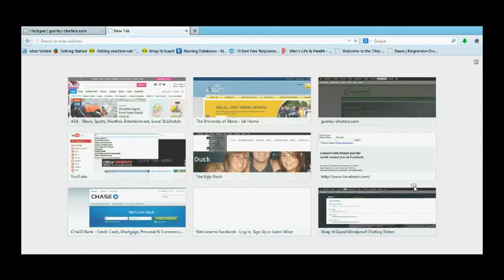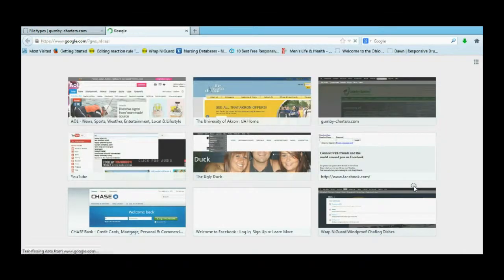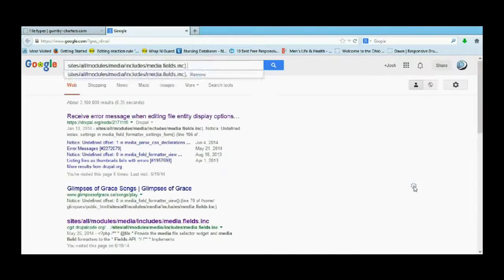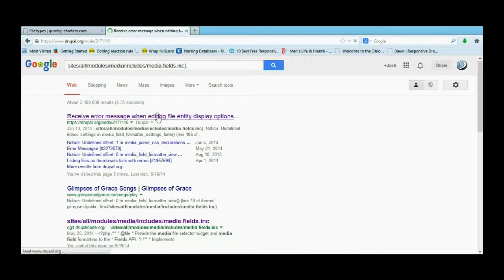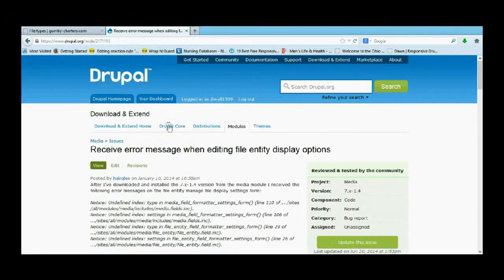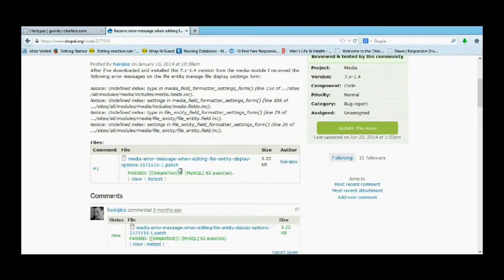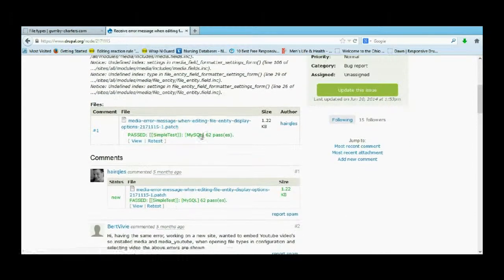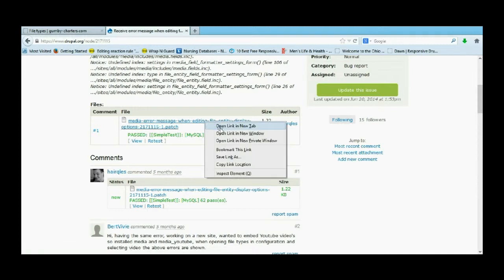I'm going to open up a new tab and go to Google. I'm just going to paste that in there. The first thing that pops up is this one, and it's where the patch is actually located. I'm going to show you exactly how to do all this. The first thing you want to do is download the patch. I'm just going to put it on my desktop.